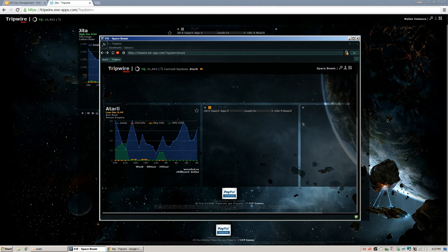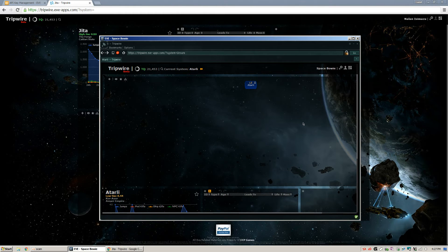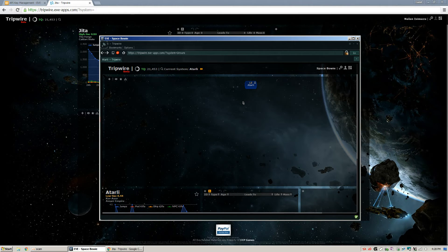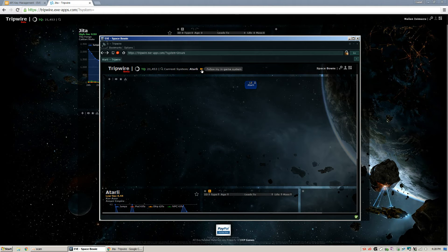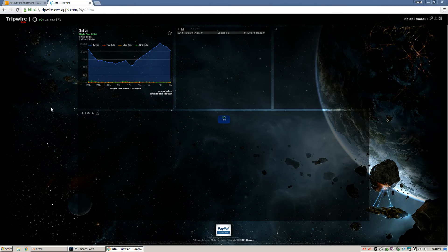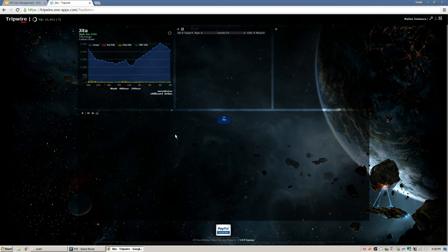Now, in order to set up the rest of your Tripwire, I highly recommend you click on your current system here. That'll just sort of pull up whatever chain you're looking at. And then click this little Follow My In-Game System little fast-forward looking button.